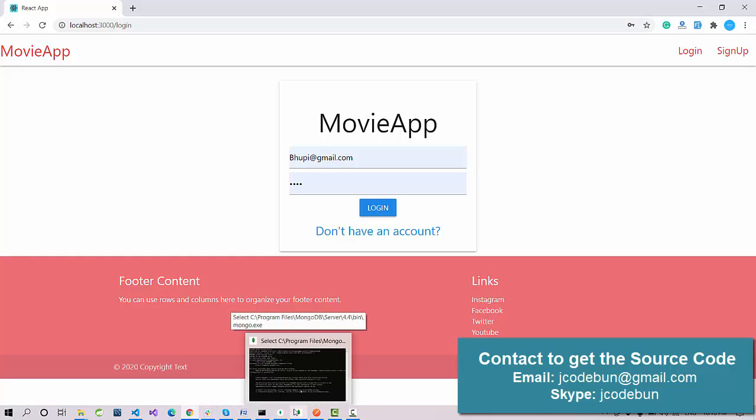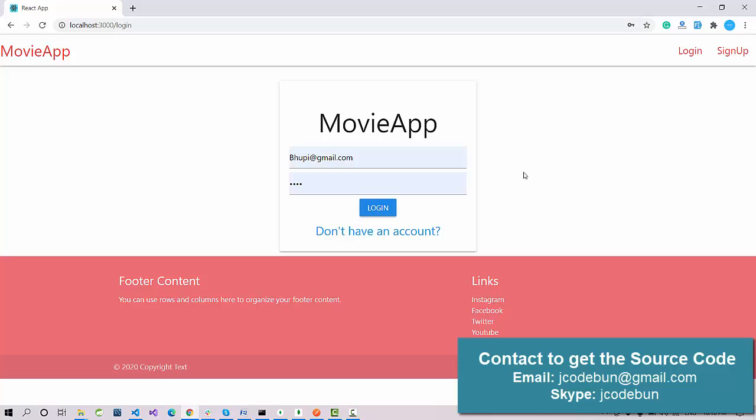This is a complete MERN stack application using React.js. If you need the source code, check the link in the description box — it will redirect you to a page with contact details. You can email us, WhatsApp us, or ping us on Skype. We provide complete remote support to help you run the application on your machine. You can buy this project — happy learning, thank you.